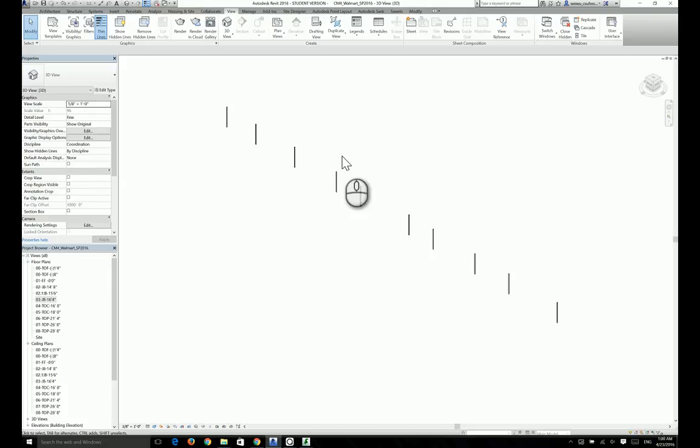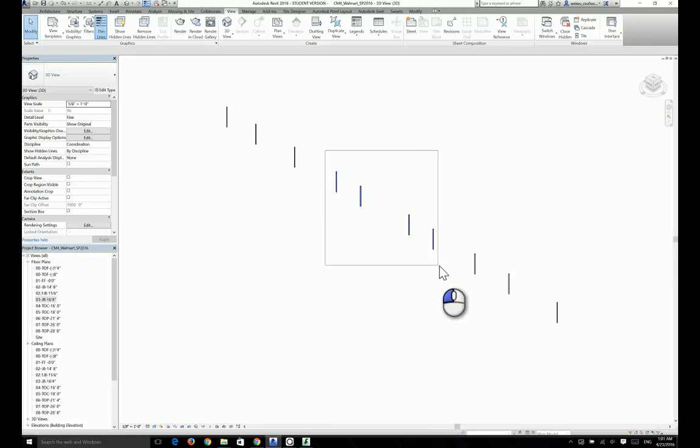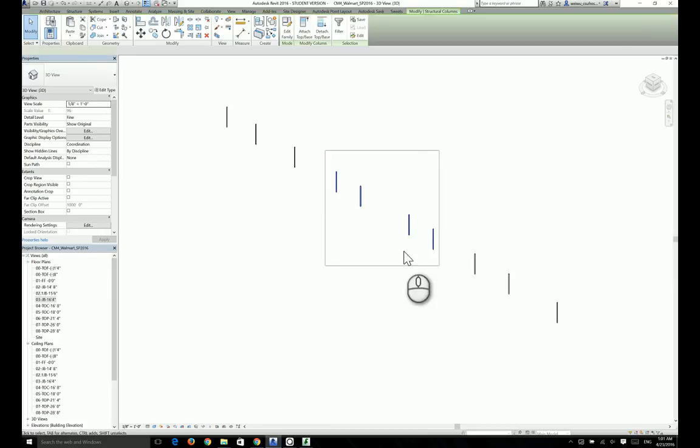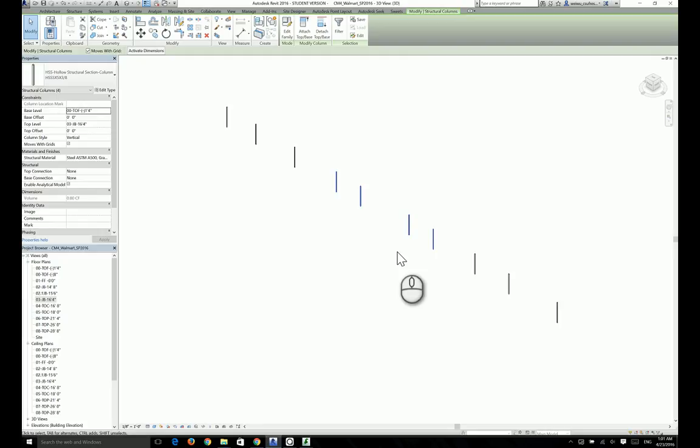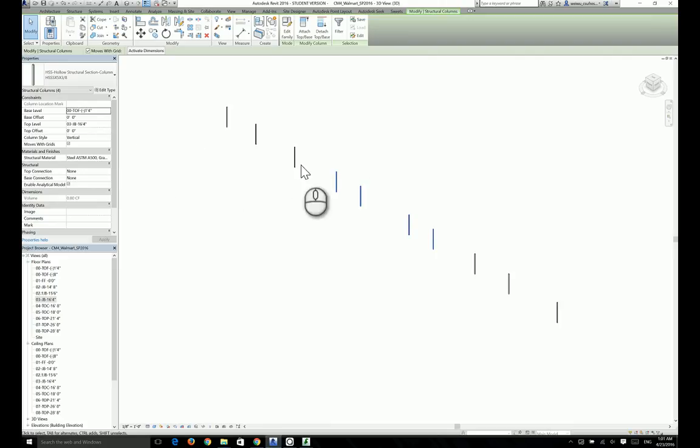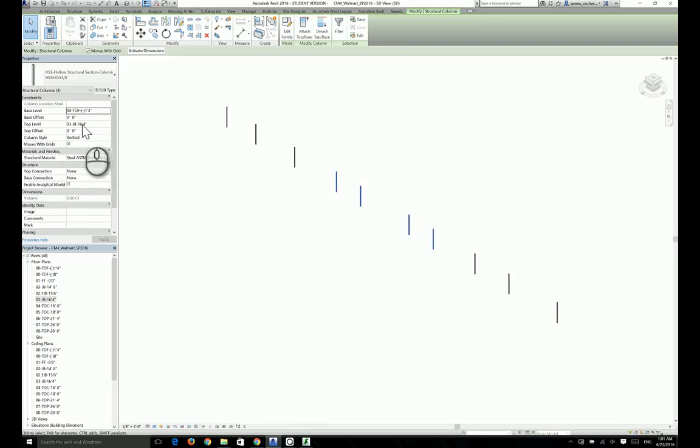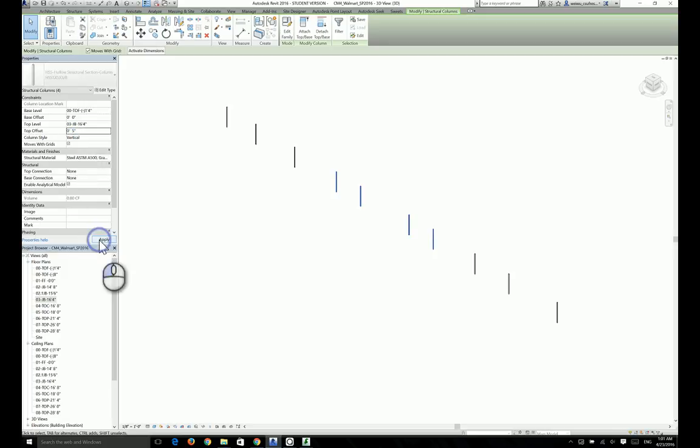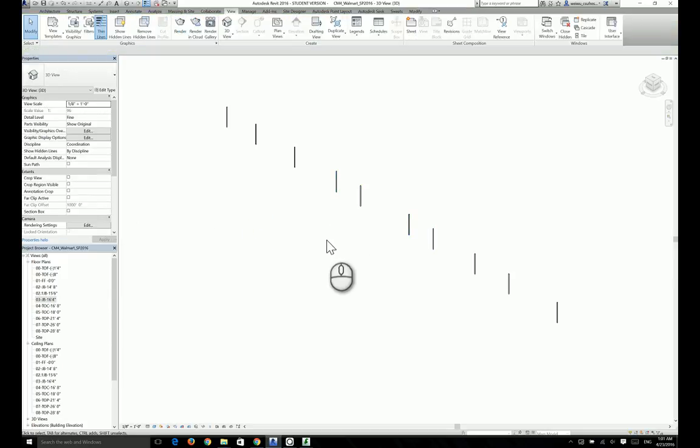However, our job is not done yet. Because remember the middle section of those four columns here belong to unit B, and they have a 5 inch difference from the rest of the columns because of their joist bearing. Their joist bearing is at 16 foot 9 inches. So what we have to do now is select those four columns and notice their current joist bearing, which is the top level, is 16 feet 4 inches. All we have to do is add 5 inches on top of that to make it 16 feet 9 inches. Then we're done with the first group of columns at grid line A.